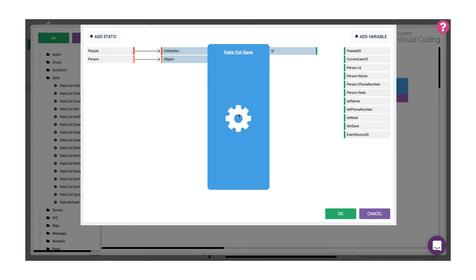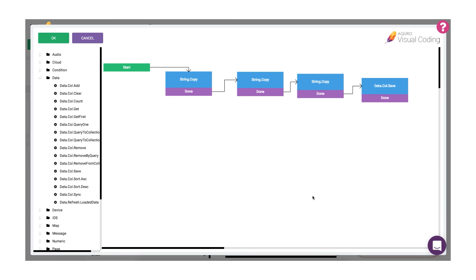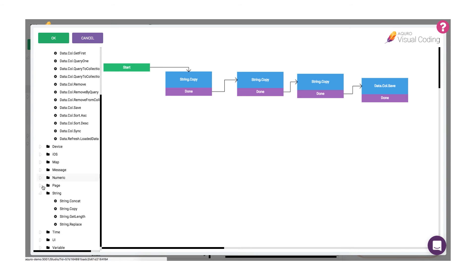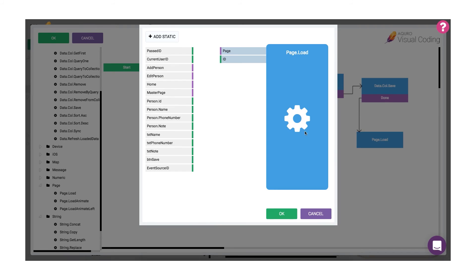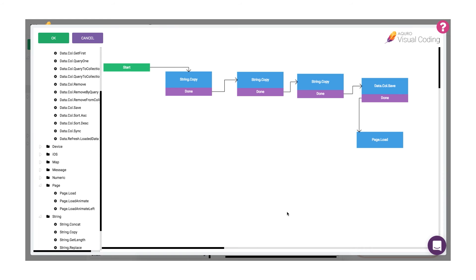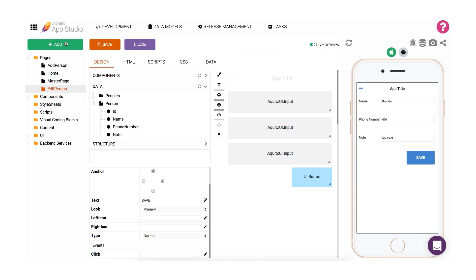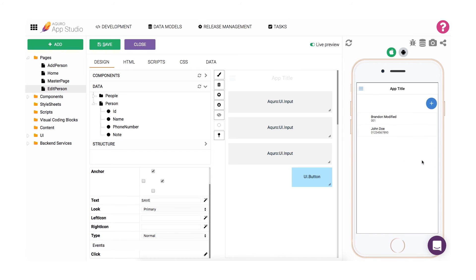Finally, we can use a page.load block to load the home page again when our data is saved, or from the end user's perspective when they're done editing an item. When we're all finished up with our coding script, let's go ahead and exit the visual coding window. Save the page that we've been working on, and let's try editing some details in the preview window, then pressing save. We should be taken back to the home page, and an updated list reflecting our edits should be displayed.